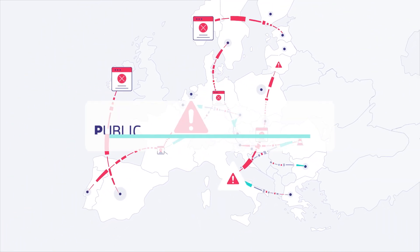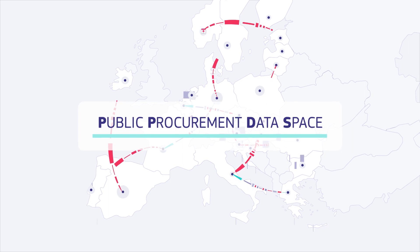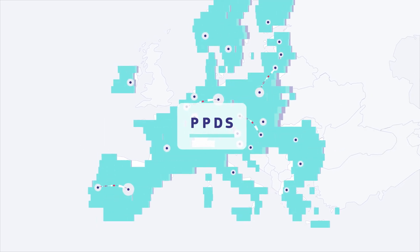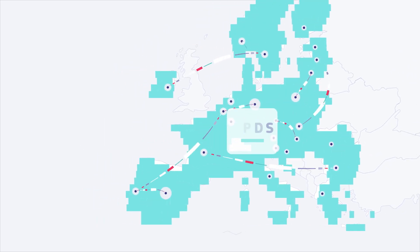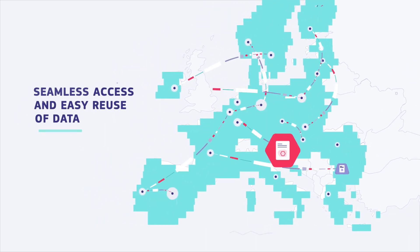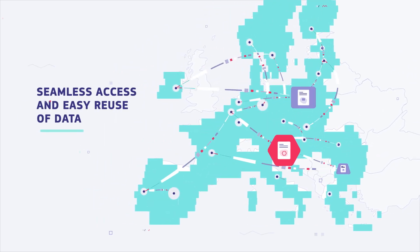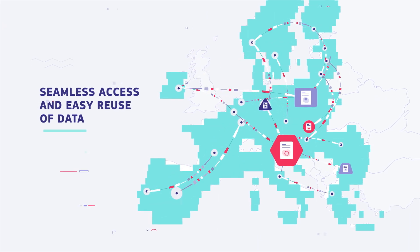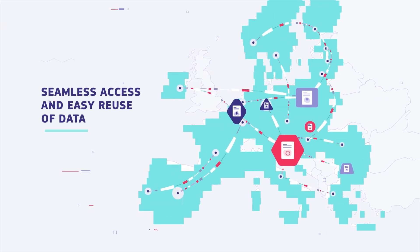The public procurement data space will offer a solution by allowing for seamless access and easy reuse of data, while increasing the interconnection of existing open datasets.